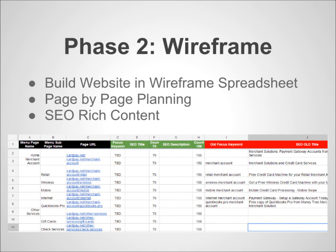Phase 2 is your wireframe planning. It's just a fancy name for a blueprint of your website created in a spreadsheet. Page by page, your website needs to be planned based on keyword research and everything you've discovered in phase 1.